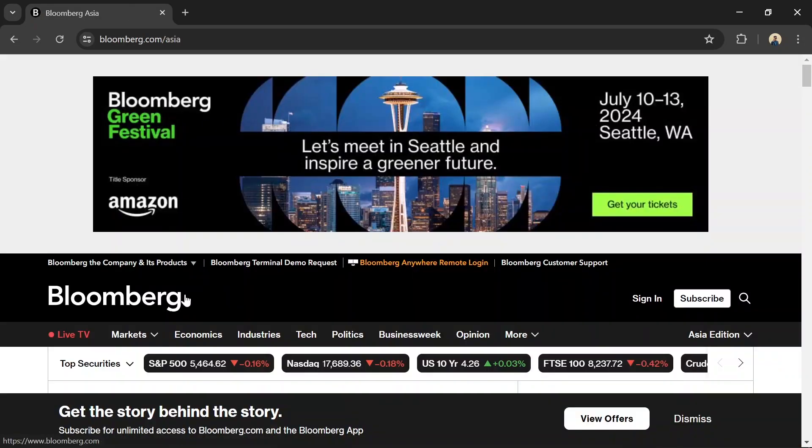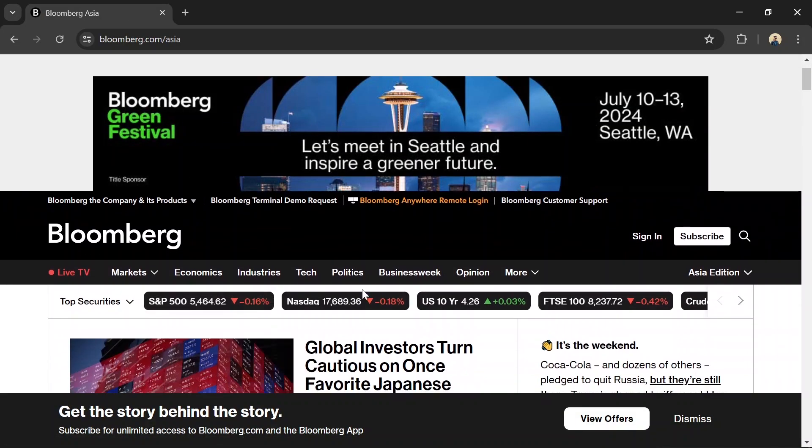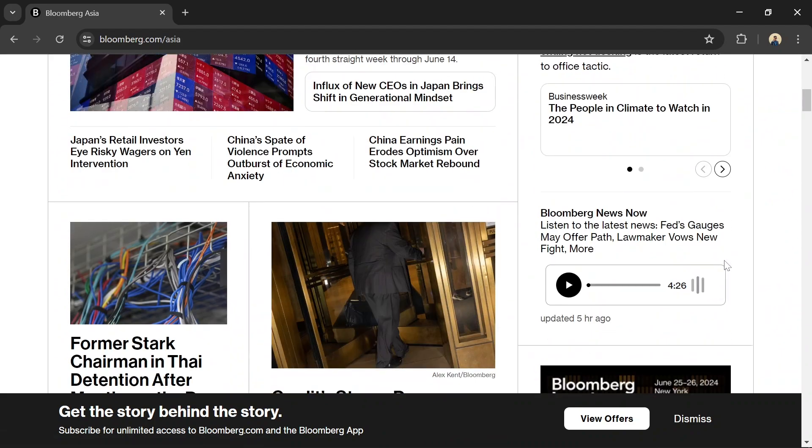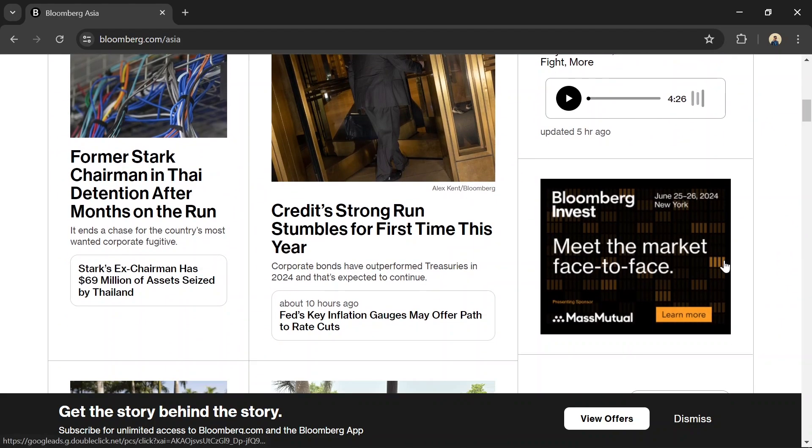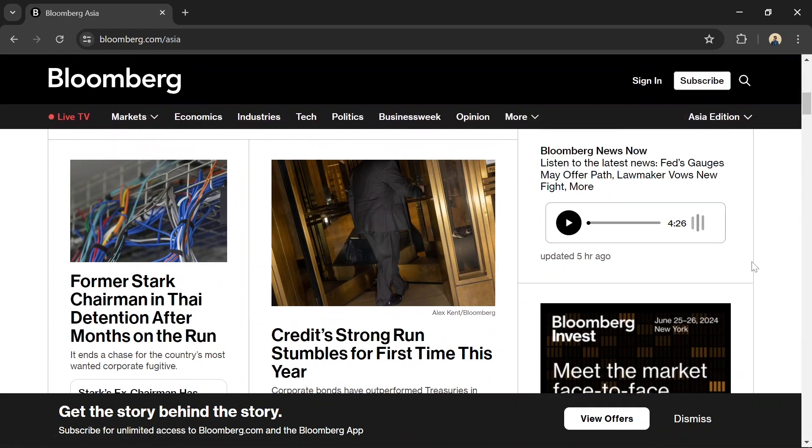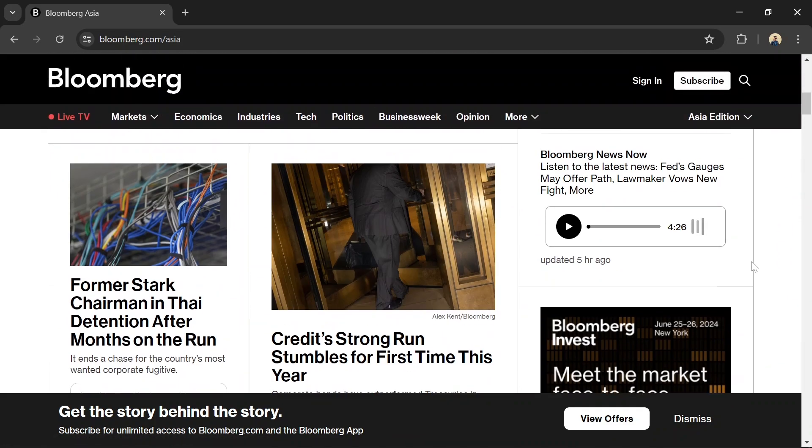Number 2: Bloomberg. Bloomberg is a premier source for financial news and market analysis, offering extensive coverage of global financial markets, economic data, and corporate news.